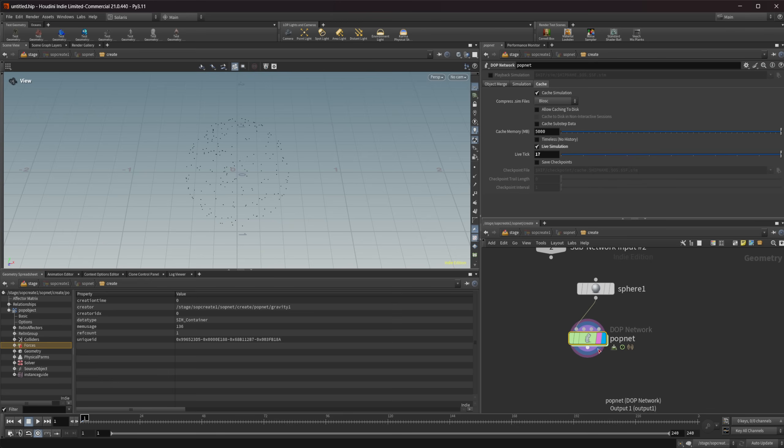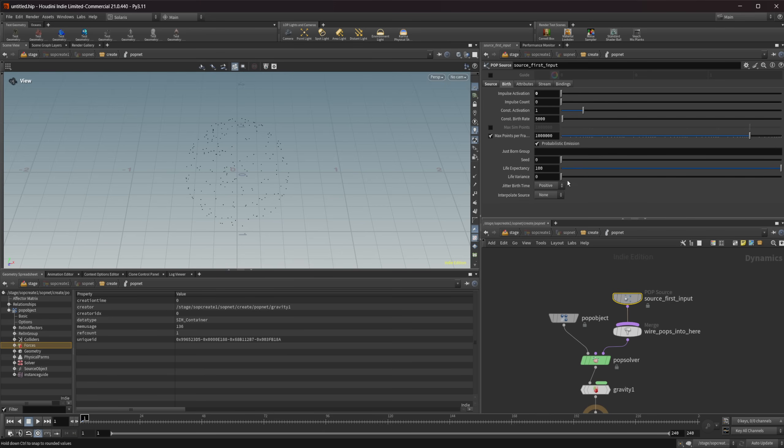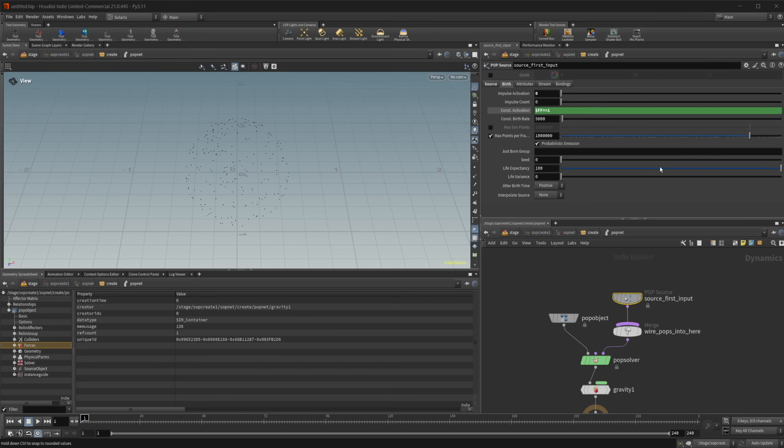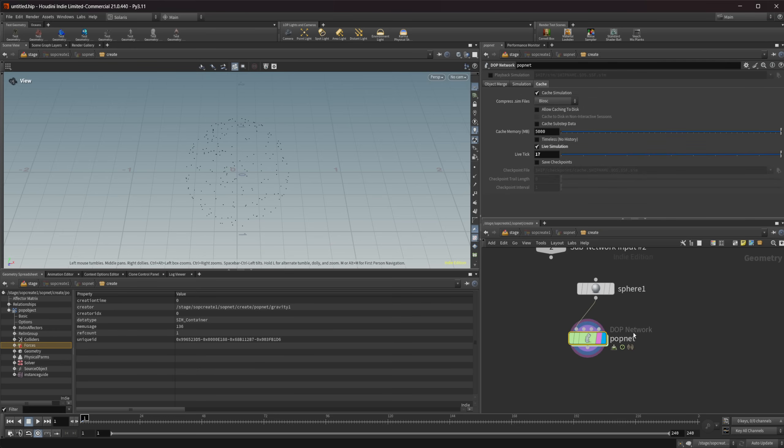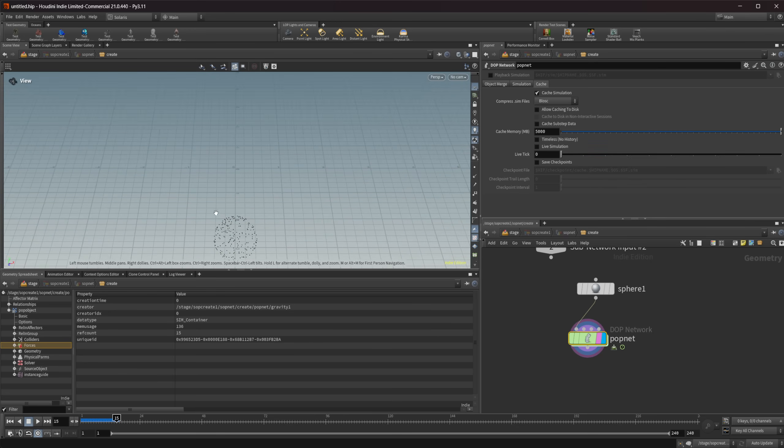So let's look at some other things here. So with our pop net one thing that is important to do or something that's common that you do is use the frame to determine activation. So let's do $FF equals equals one and if I come back out of here and uncheck this live simulation I can press play and you can see that we get points spawning only on that first frame.